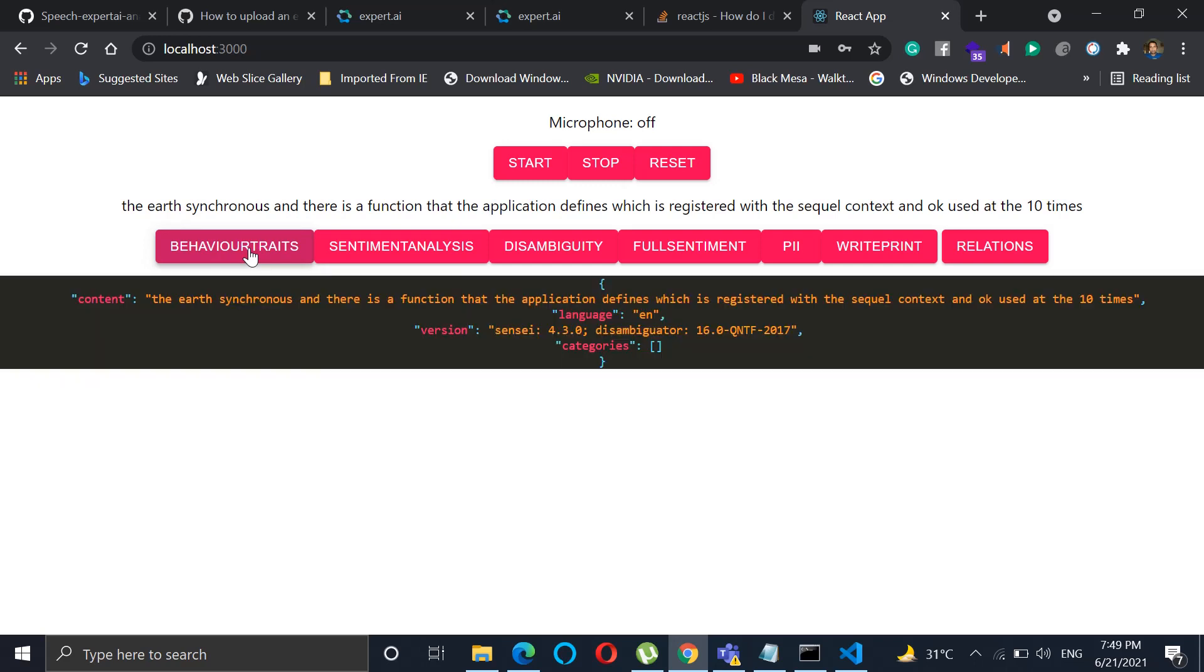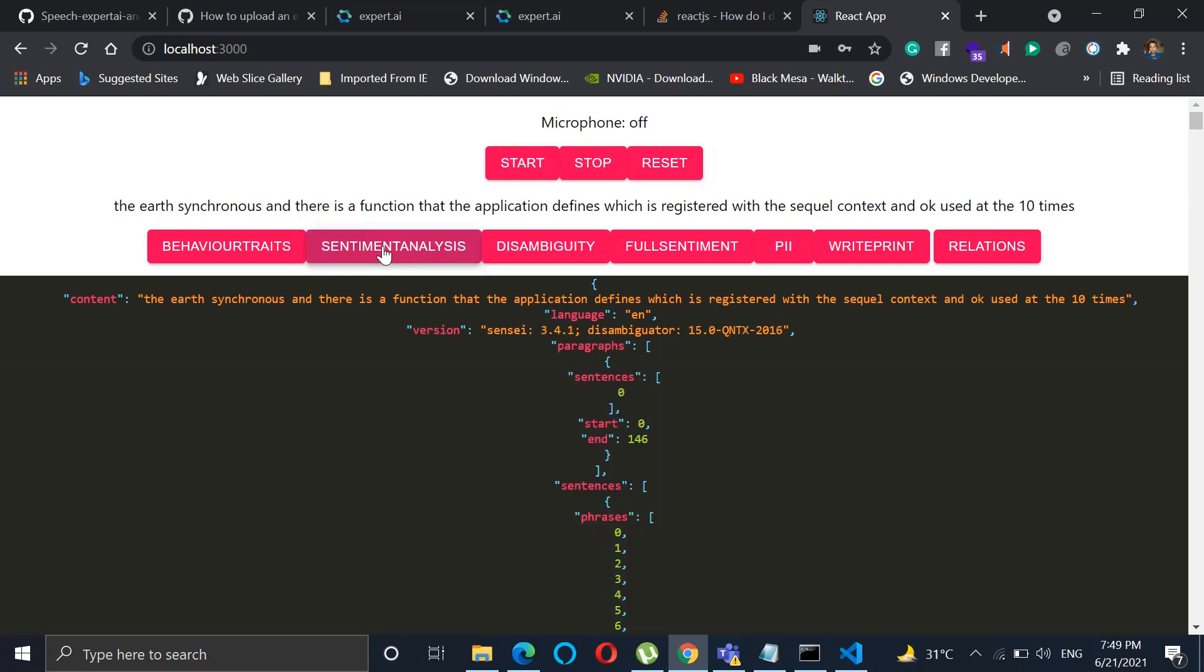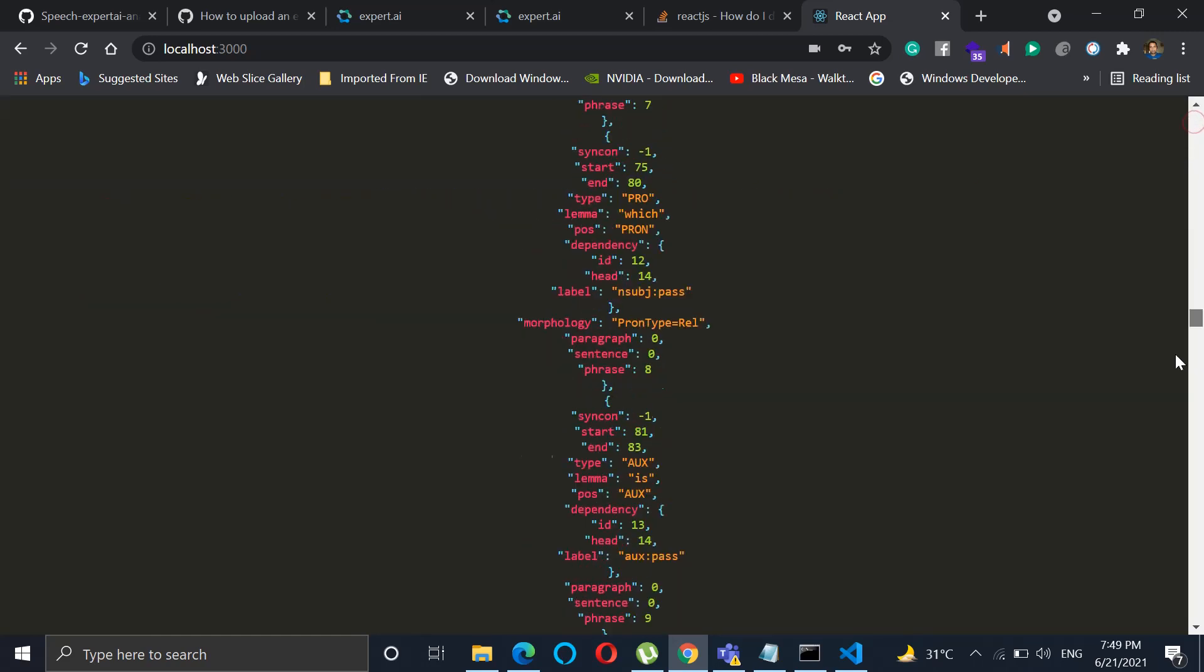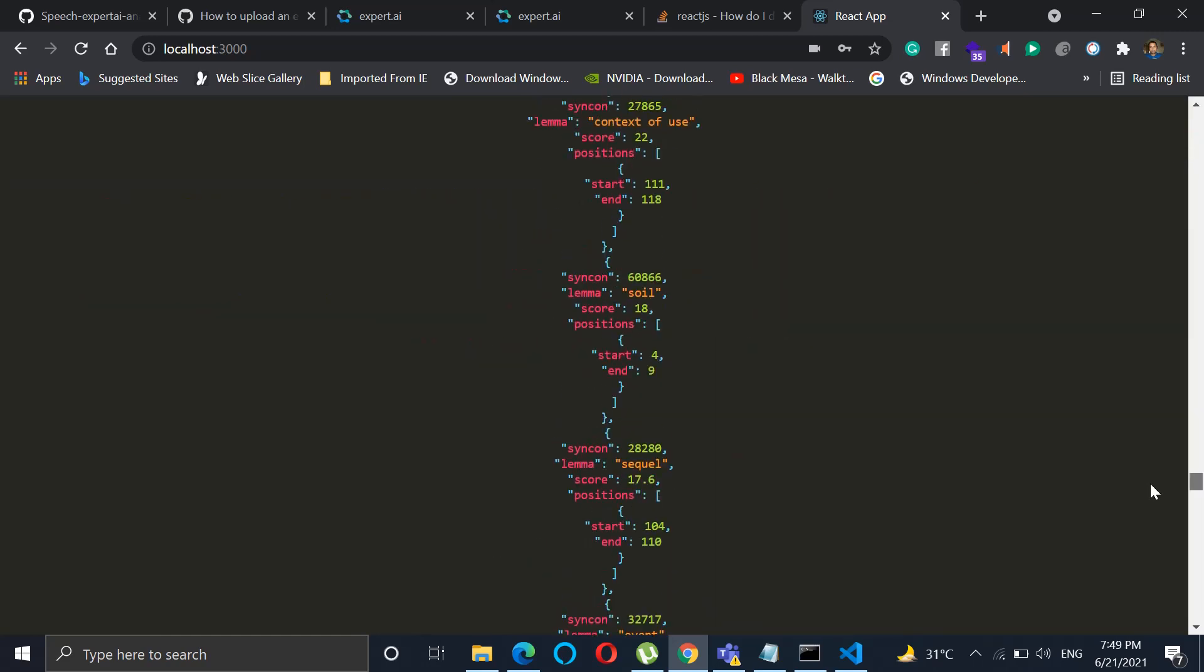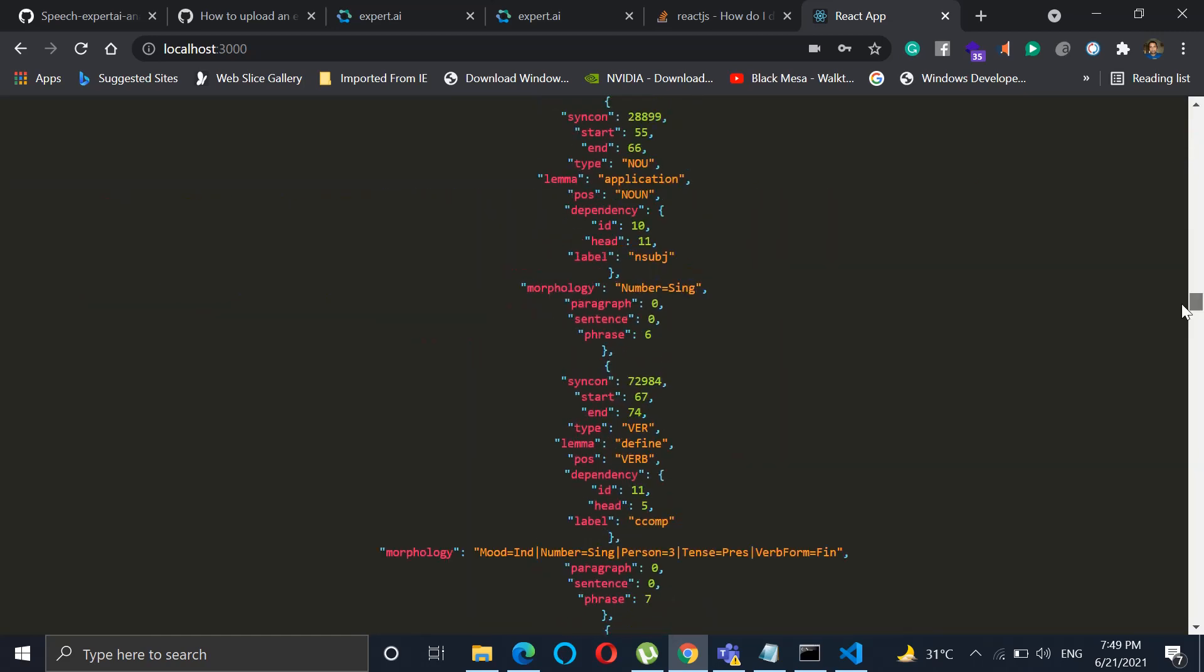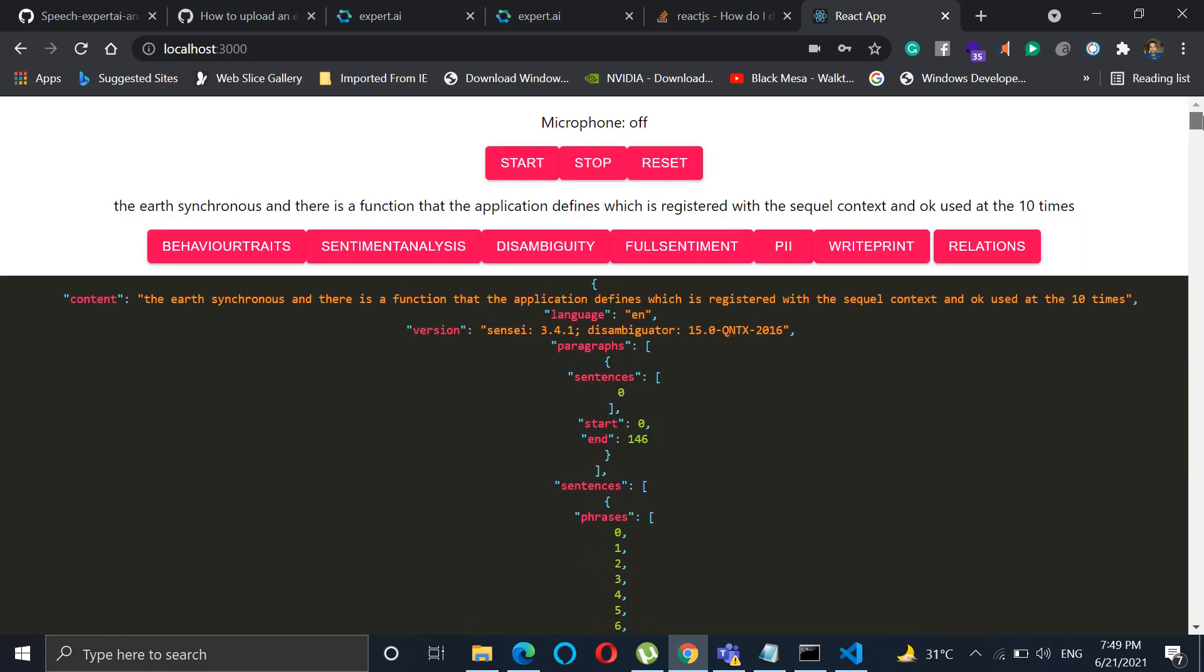And then we move on to the full analysis of the particular phrase. We click on sentiment analysis, it does the analysis for us and you get all the information over here. You can see the details.